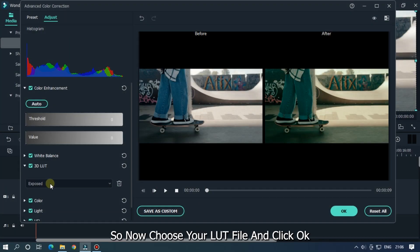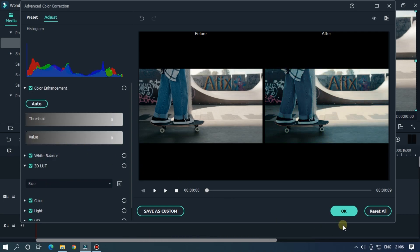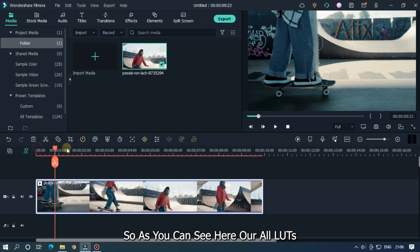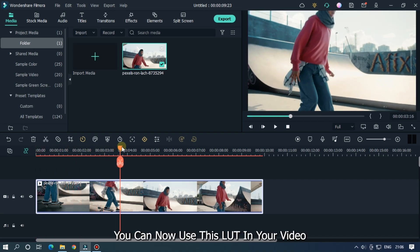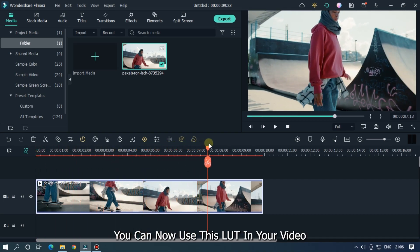So now choose your LUT file and click OK. So as you can see, it's our all LUT files. You can now use this LUT in your video.